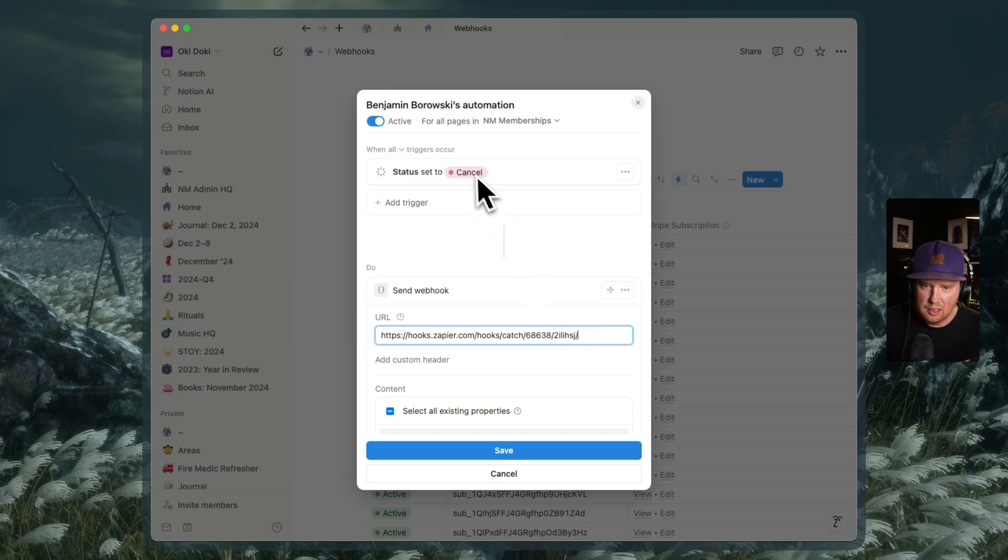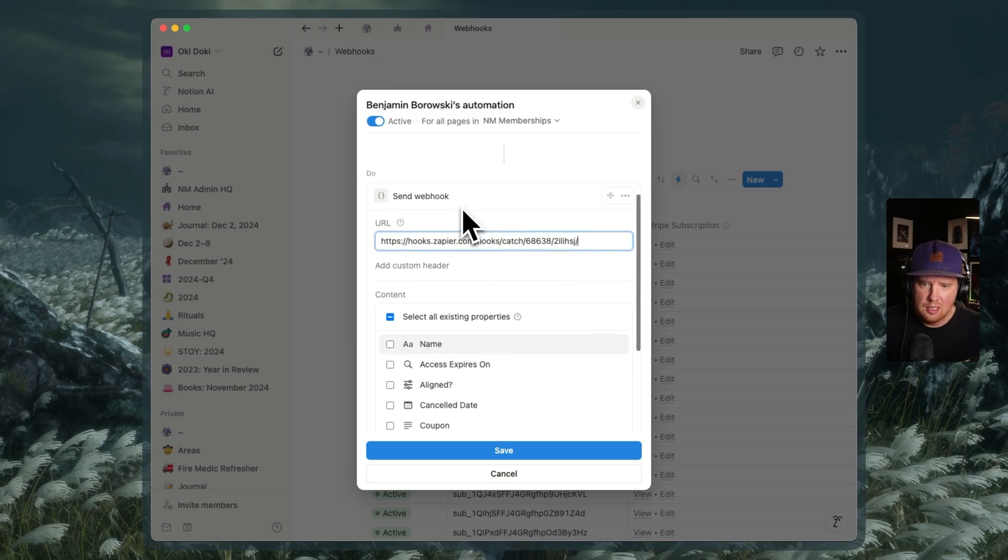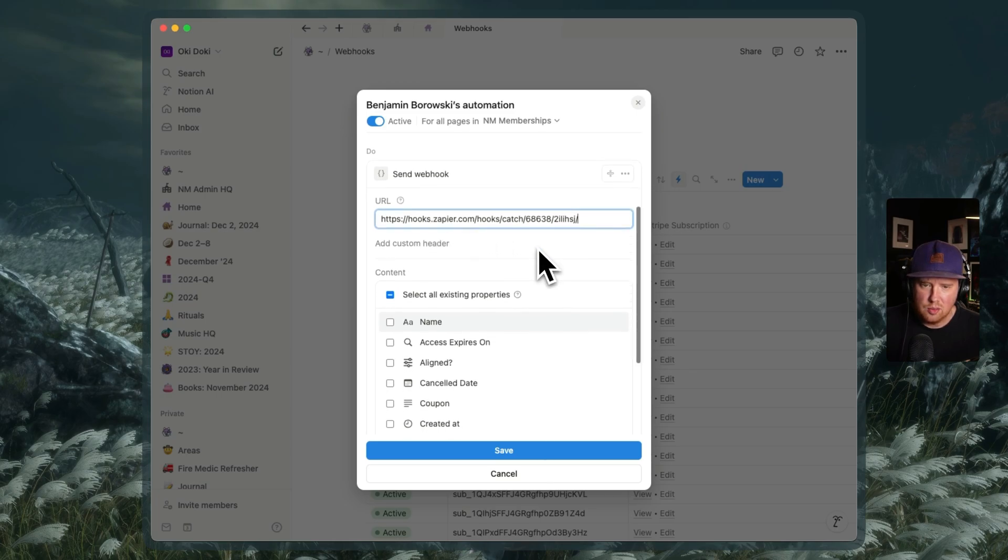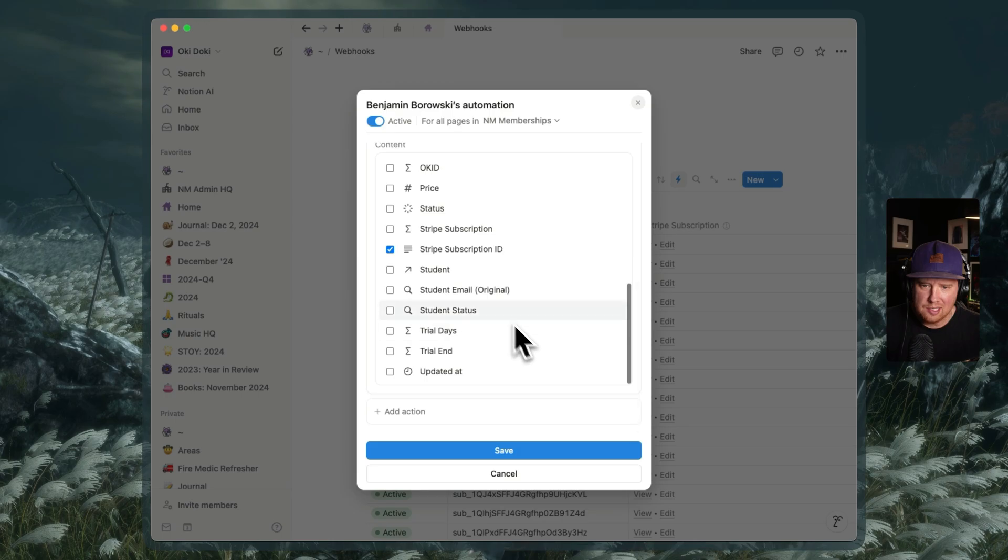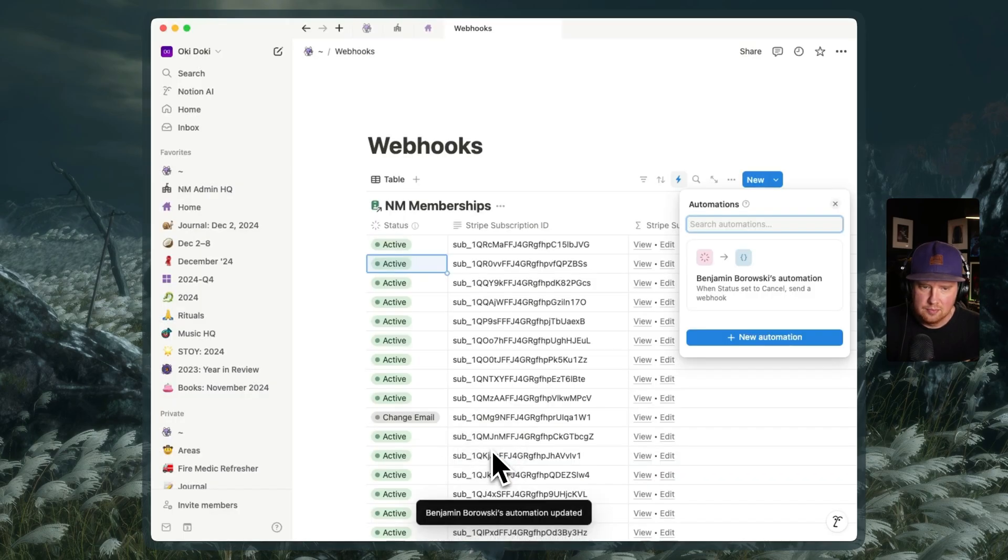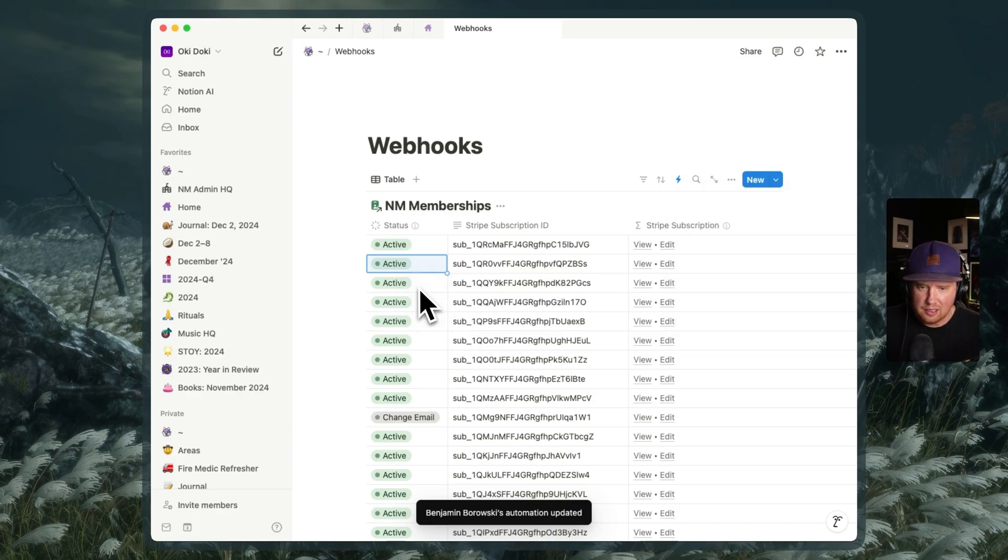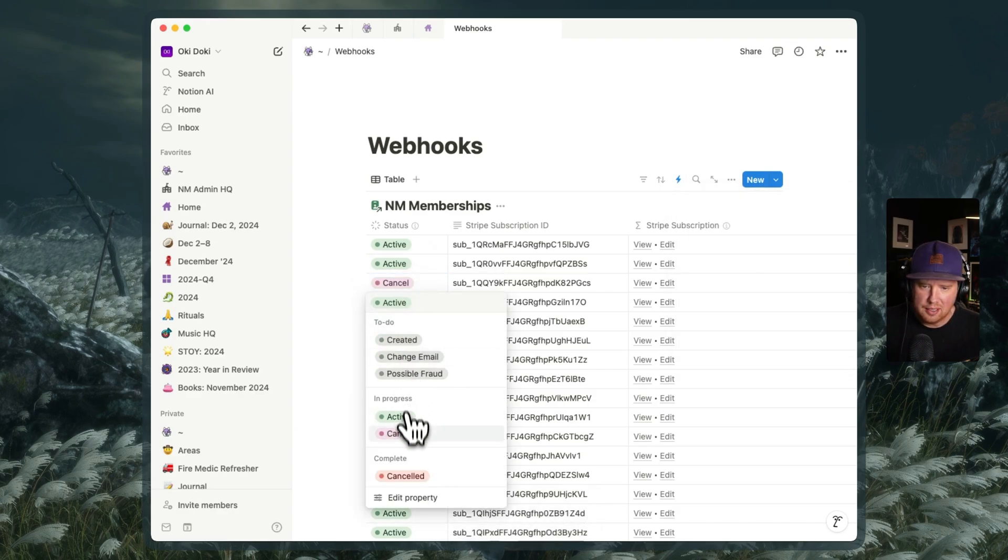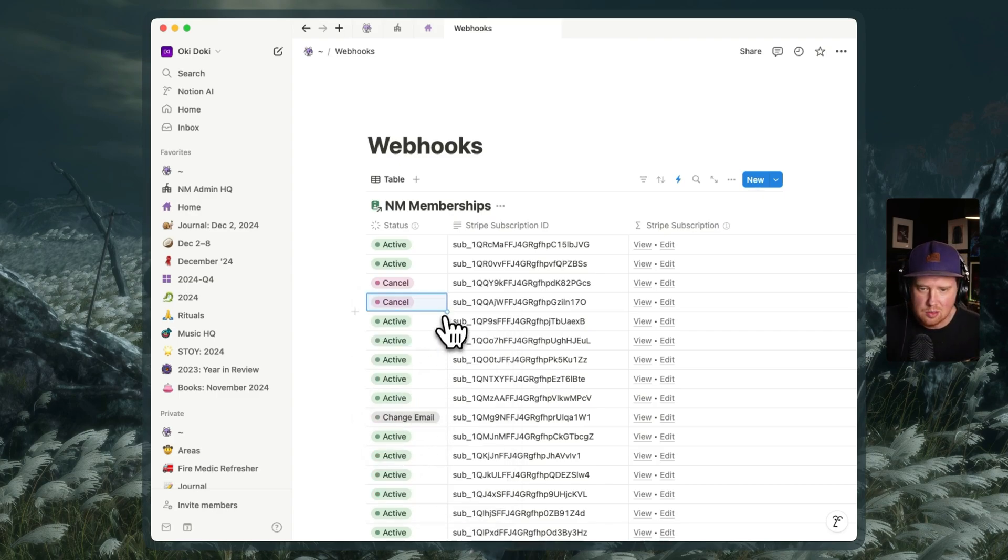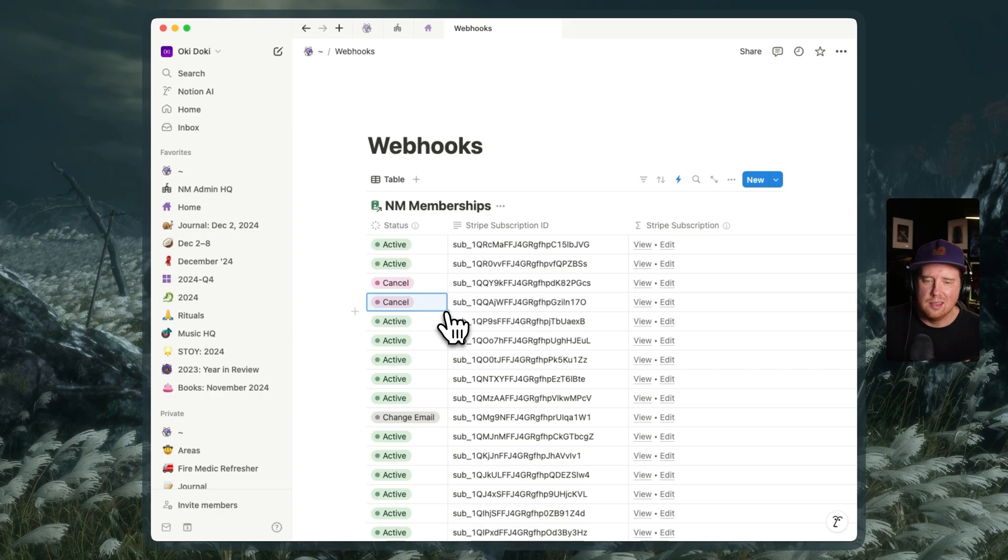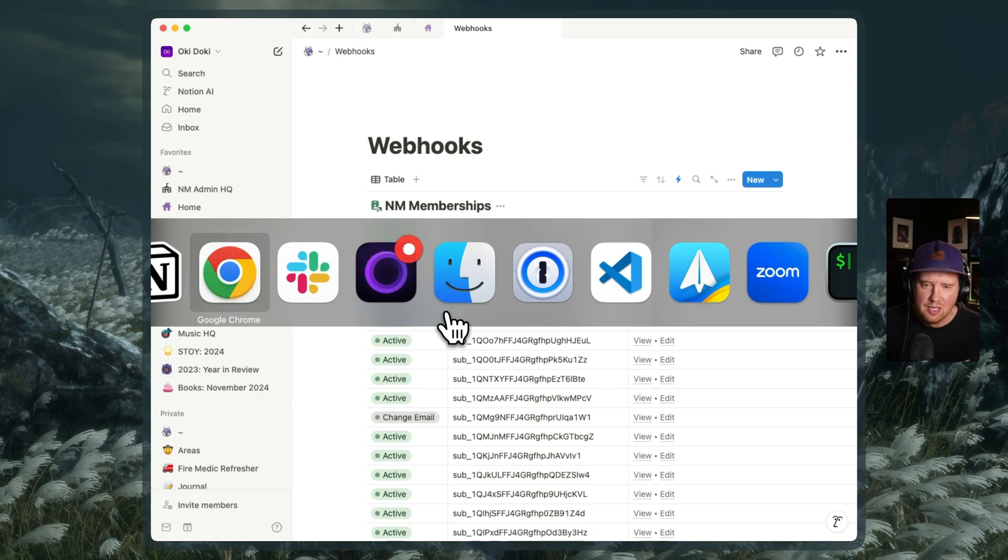So theoretically, when the status is set to cancel, we're going to post a record to this endpoint here. And we're going to pass along these Stripe student ID from the subscription ID from Stripe rather. So let me hit save. Cool. So now theoretically, should be able to mark this as canceled. And we'll mark a couple of records as canceled. And obviously, we're not going to do this because we don't want to cancel our student subscriptions. But we'll be able to at least test the data and show that you can work with this data in the Zapier side of things after we've marked things as done. So theoretically, we should go back to Zapier here.